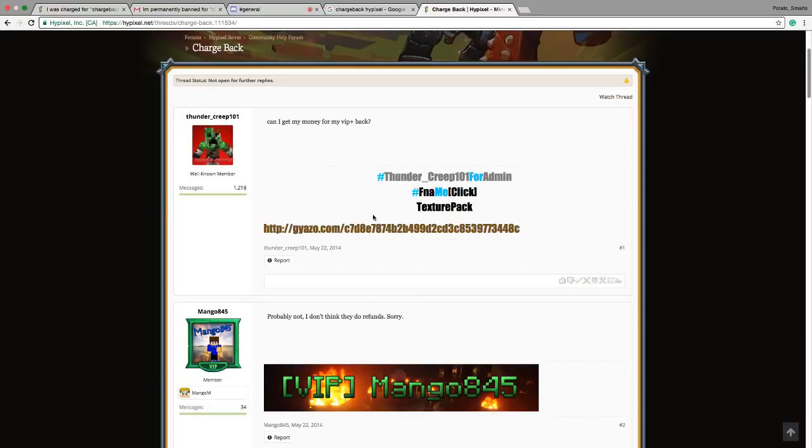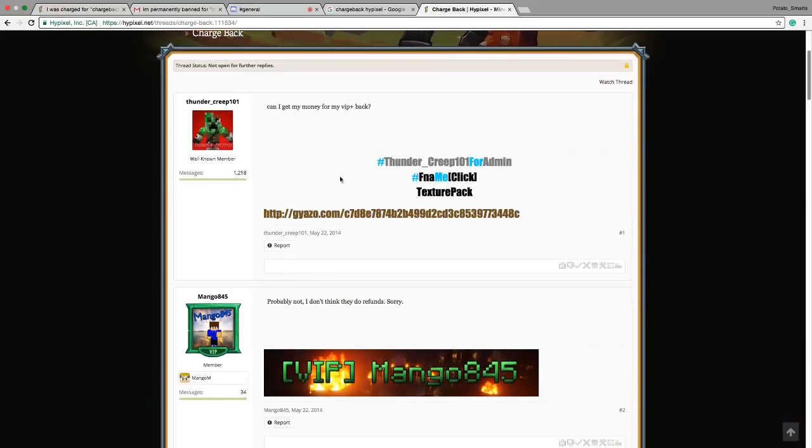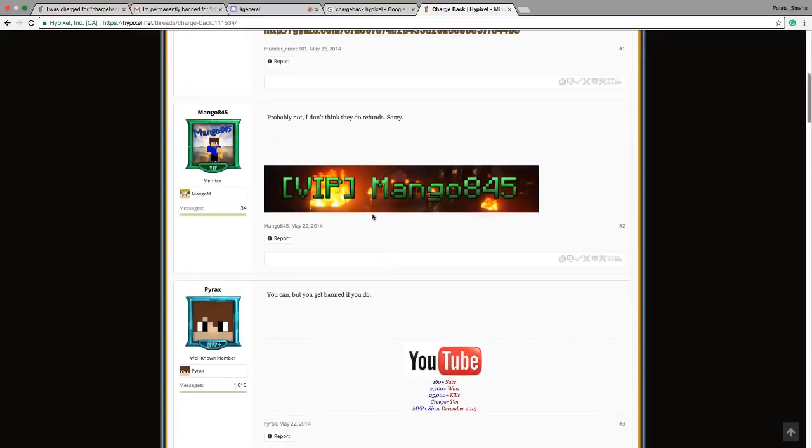So I just came on this help form. 'Can I get my money through VIP plus back?' Probably not. I don't think they do refunds. Sorry. But if you can, you get banned if you do.